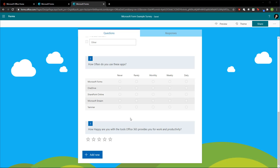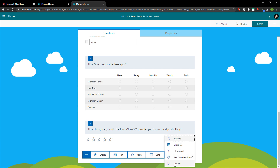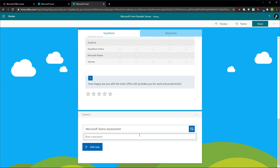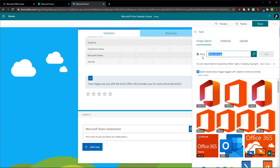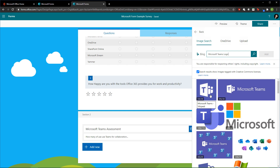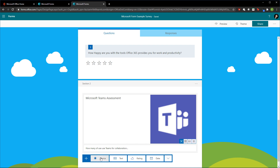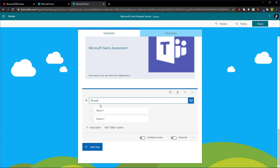Now that we have an assessment section, I'm going to add another section. I'll go to the bottom and add a section called 'Microsoft Teams Assessment.' The description will be: 'How many of us use Teams for collaboration?' And I'll add a Microsoft Teams logo image using Bing. The first question in this section is: 'Do you use Microsoft Teams?'